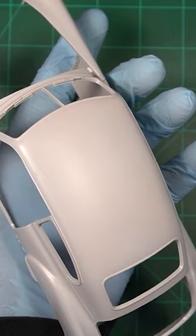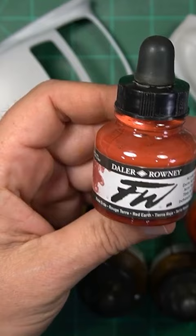But we're not going to be using paint. We're going to be using inks this time for our base coat.